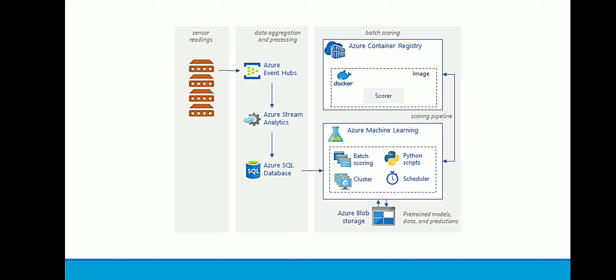For work or a project that does not require immediate processing, you can configure the automatic scaling formula so the default state, which is minimum, is a cluster of zero nodes. With this configuration, the cluster starts with zero nodes and only scales up when it detects jobs in the queue. If the batch scoring process happens only a few times a day or less, this setting enables significant cost savings for customers.